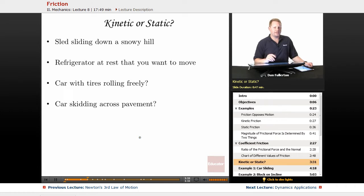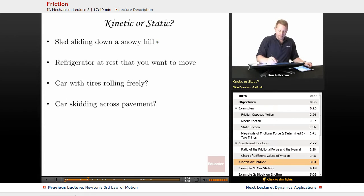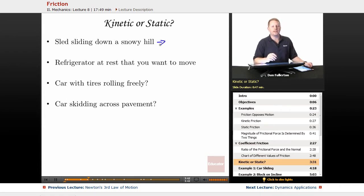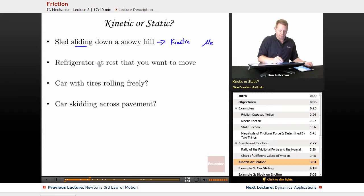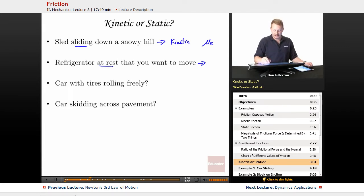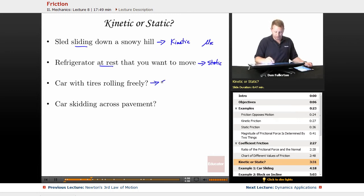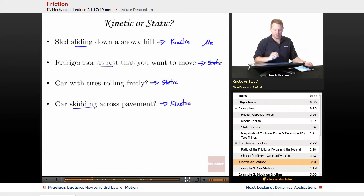Let's look at some examples to determine which regime of friction applies — kinetic or static. A sled sliding down a snowy hill: 'sliding' is the key word, so that's kinetic friction. A refrigerator at rest that you want to move: 'at rest' implies not sliding, so that's static. A car with tires rolling freely — not skidding — is static. If you're skidding across pavement, you use the kinetic coefficient of friction.